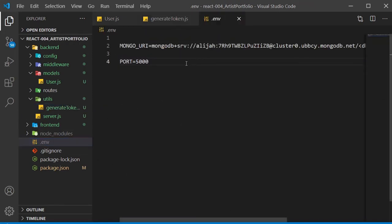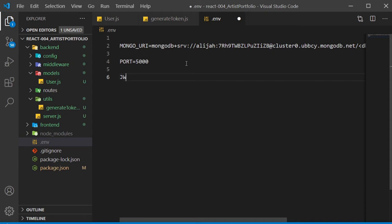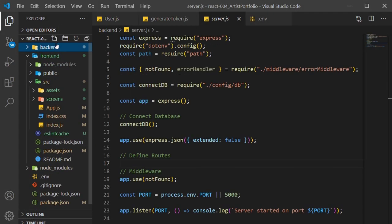Inside our .env file, I'll create the JWT underscore secret variable, and just set it to some random characters. So now we have our user model, and we have our token function.